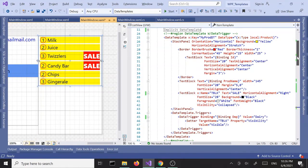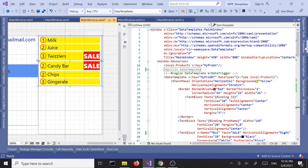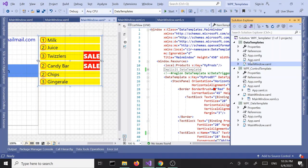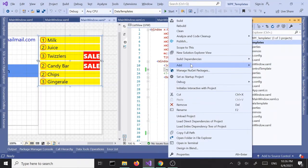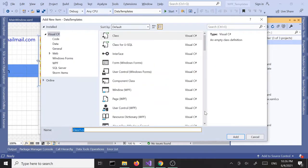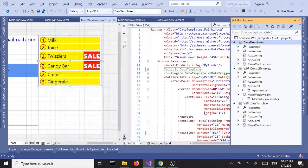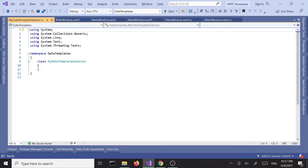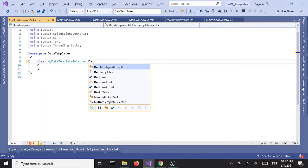To start off, we're going to add a new class to our project. I'm going to Solution Explorer, add a new class, and let's call this MyDataTemplateSelector. We are going to inherit from the DataTemplateSelector class.